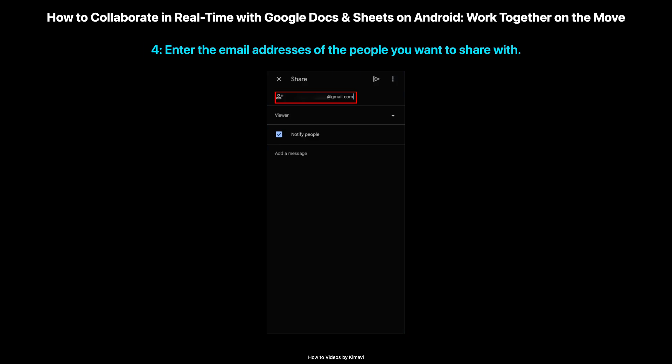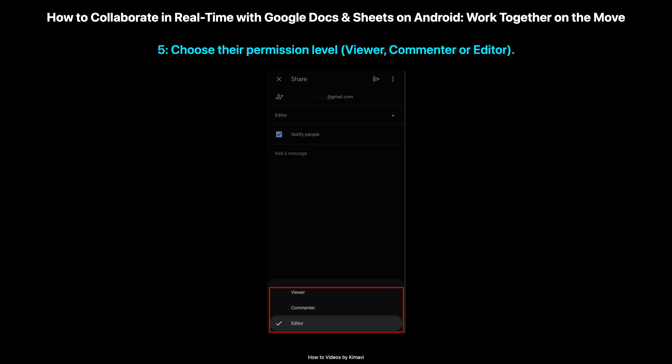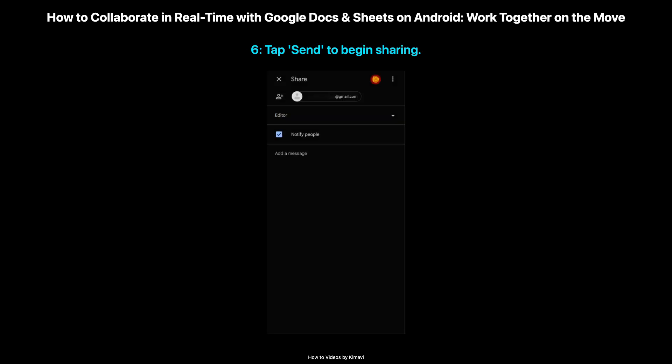Enter the email addresses of the people you want to share with. You can also choose their permission level — decide what level of access each team member needs: viewer, commenter, or full editor. Tap Send to begin sharing.